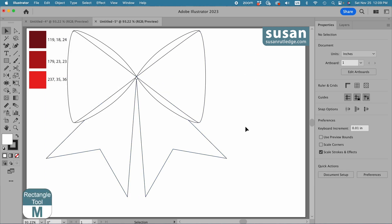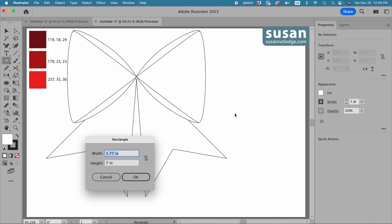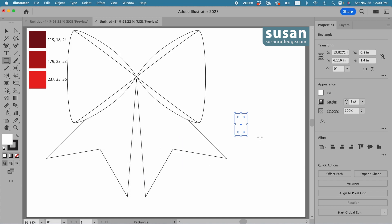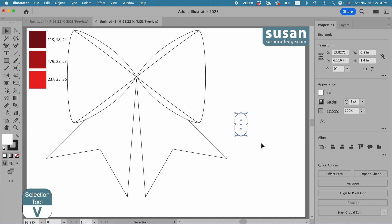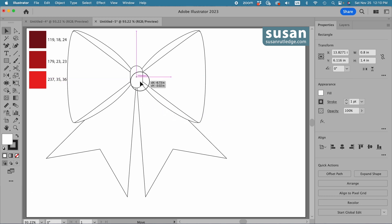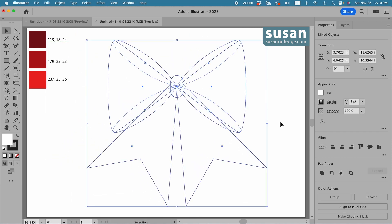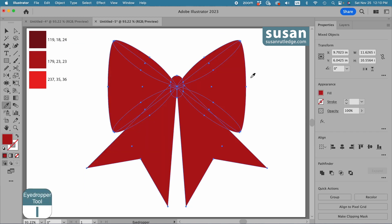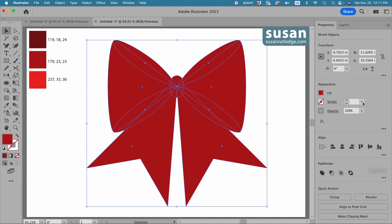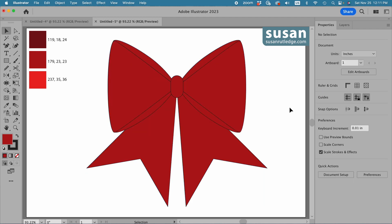Now to create the knot I'll get the rectangle tool, keyboard shortcut M. I'll click on the artboard to open the rectangle dialog box and type in 0.8 for the width, tab down and type in 1.4 for the height, and say OK. Then I'll get the direct selection tool, keyboard shortcut A, and drag one of these handles as far as I can to the center until I see the red lines at the top and the bottom. I'll get the selection tool, keyboard shortcut V, and drag this over to the center of the bow. Let's select everything and move it to the center. I'll get the eyedropper tool, keyboard shortcut I, and click on the medium red color to apply it to everything. Then I'll add a one point black stroke — we'll remove that in a little bit.